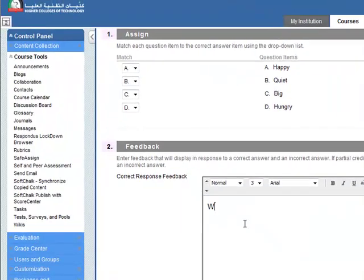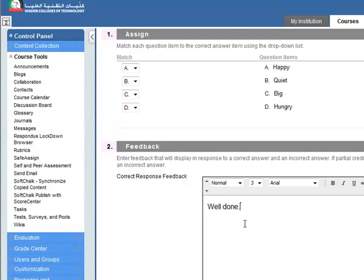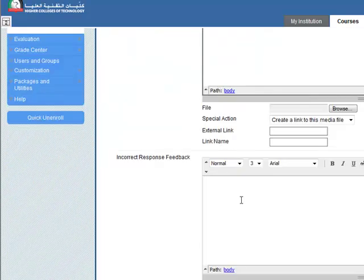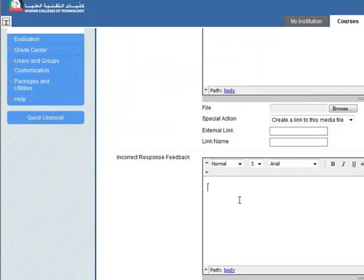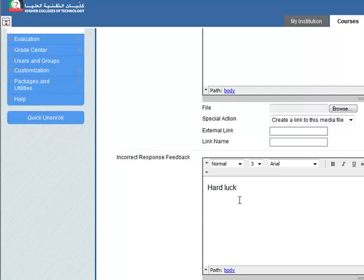Correct response feedback: well done. Maybe the incorrect response: hard luck.